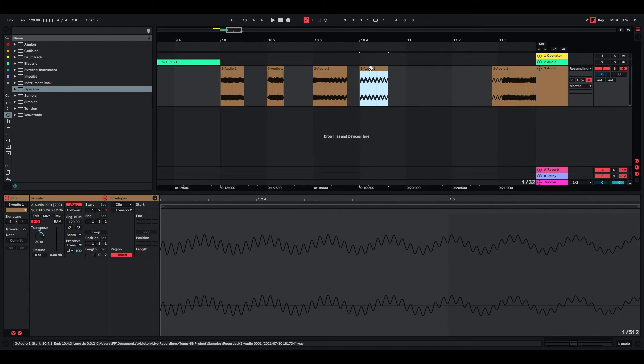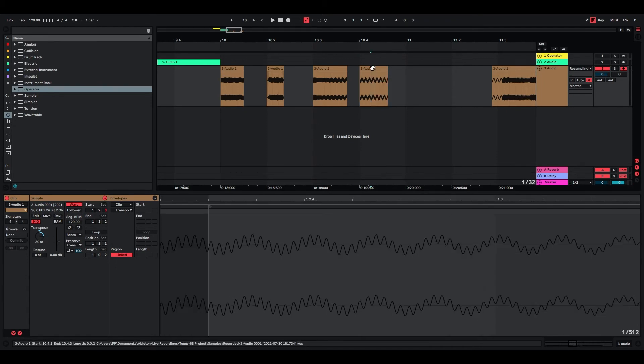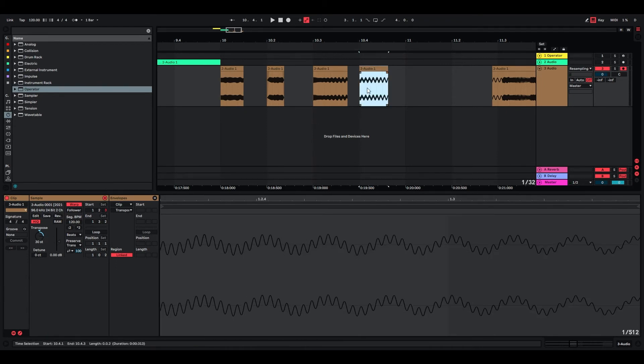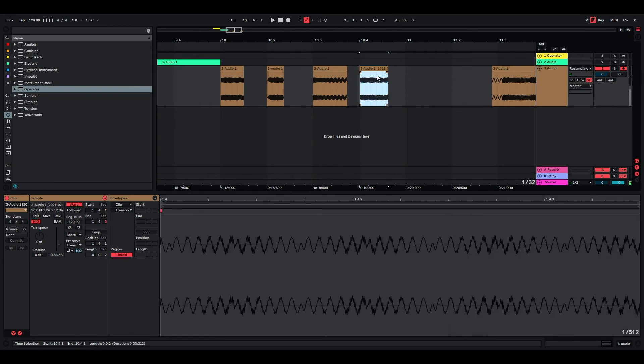Sometimes it's interesting to just pitch it up and then just consolidate it and pitch it up again.